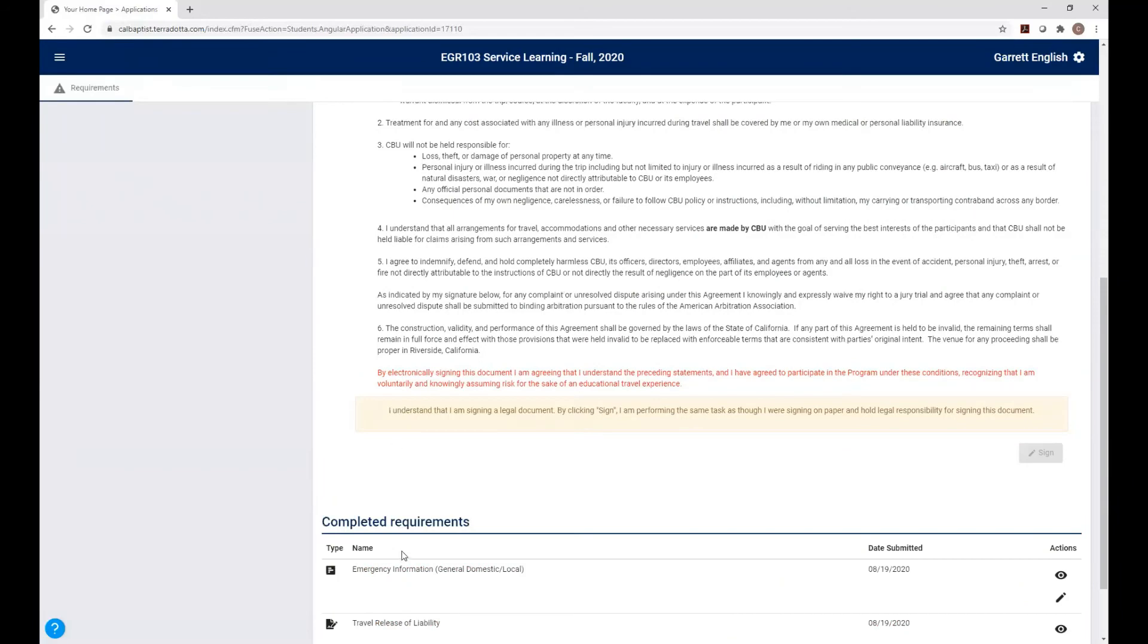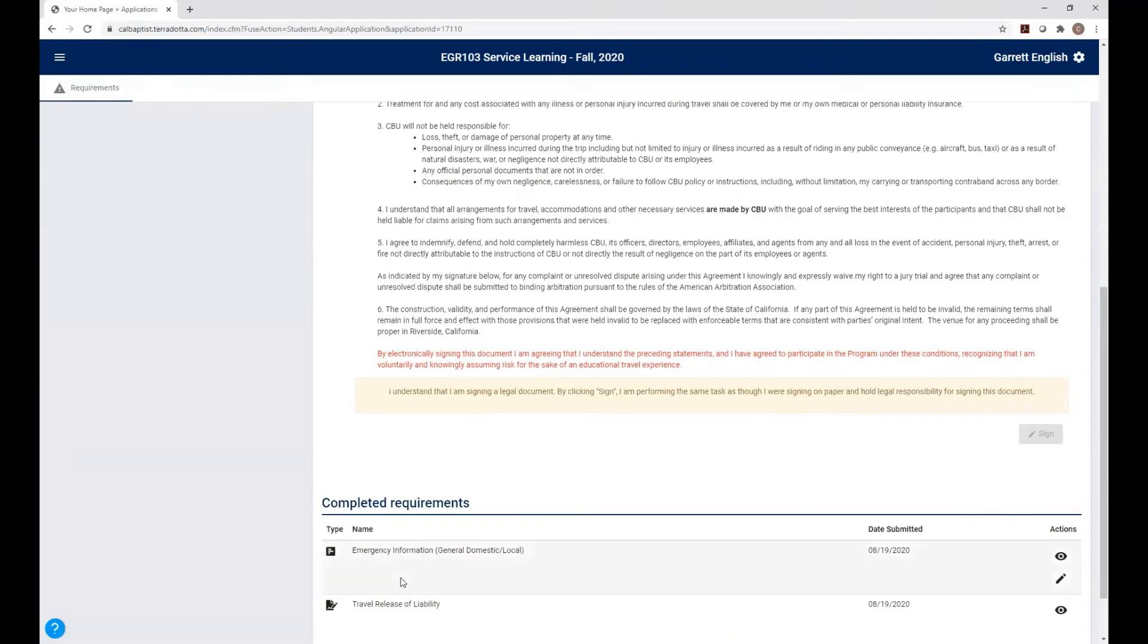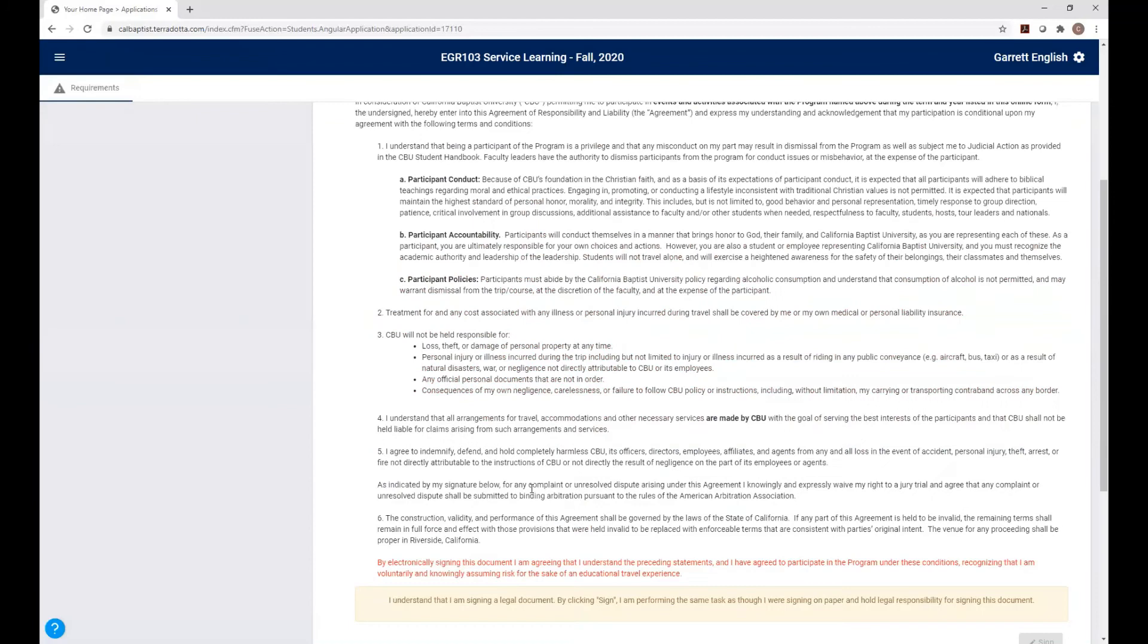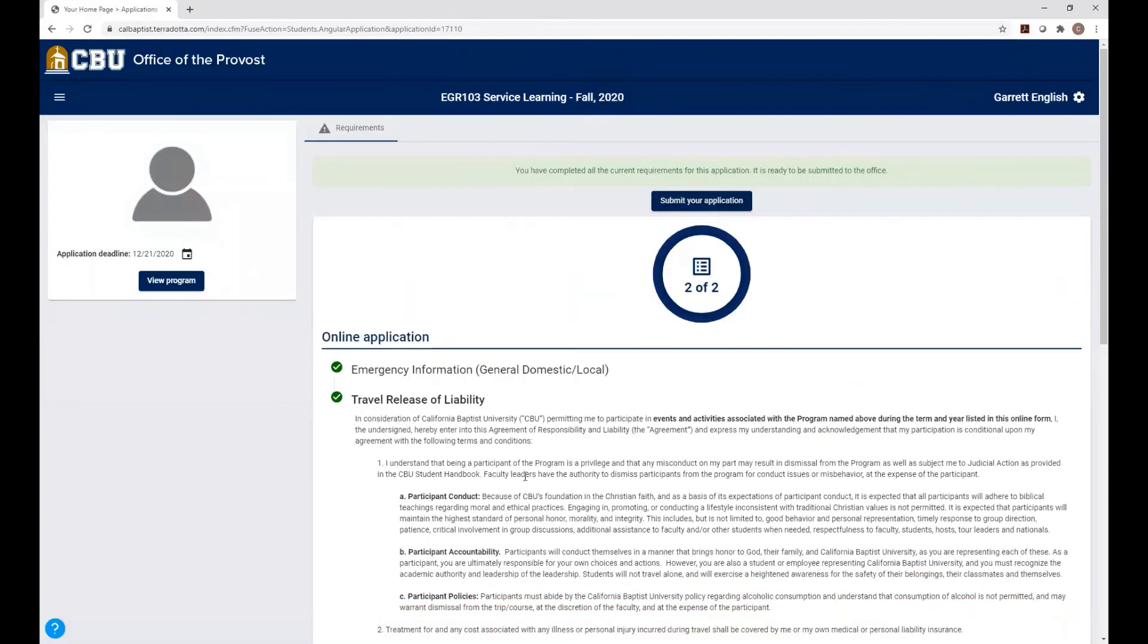So now you can look down here on the Completed Requirements section. Both the emergency information and the travel release of liability are marked as completed requirements. So you guys are good. The final step, scroll to the top, you can see two out of two, you've completed both your forms.